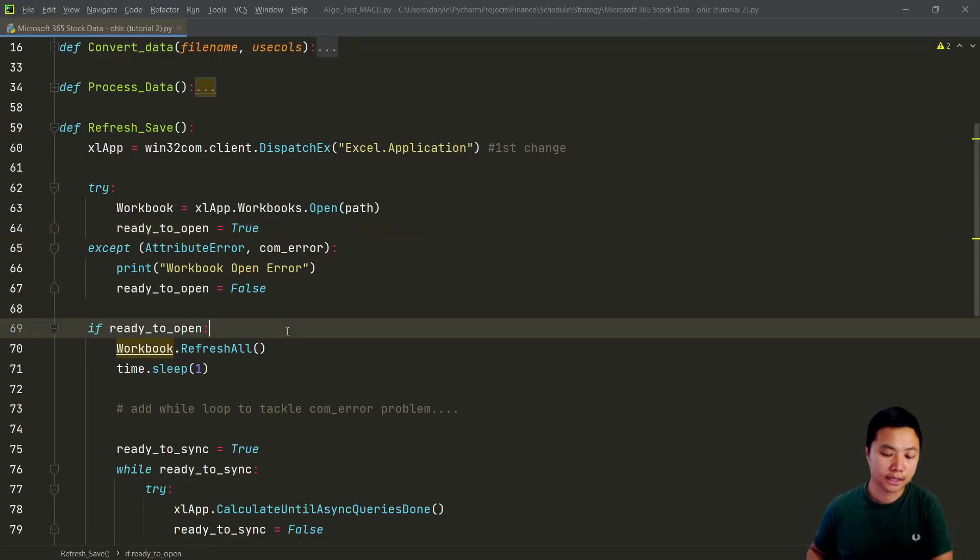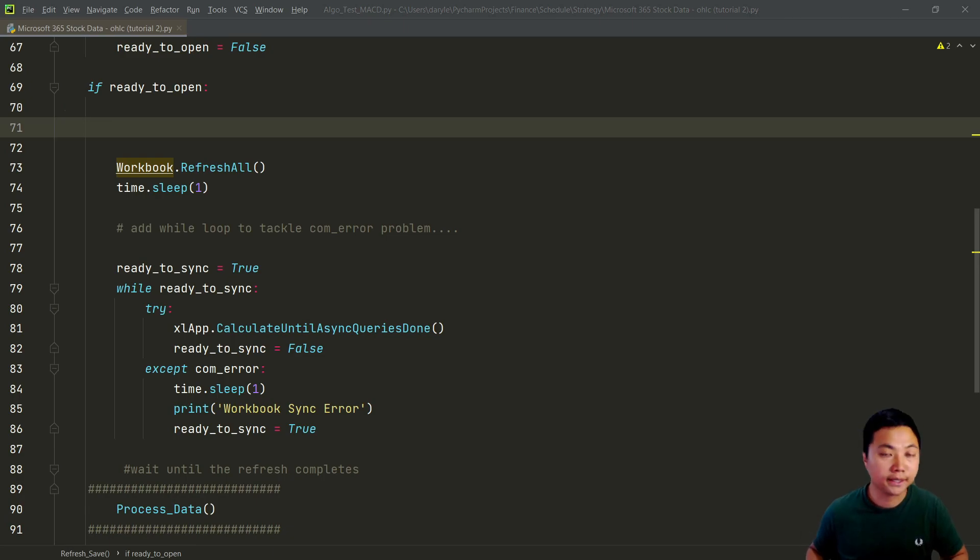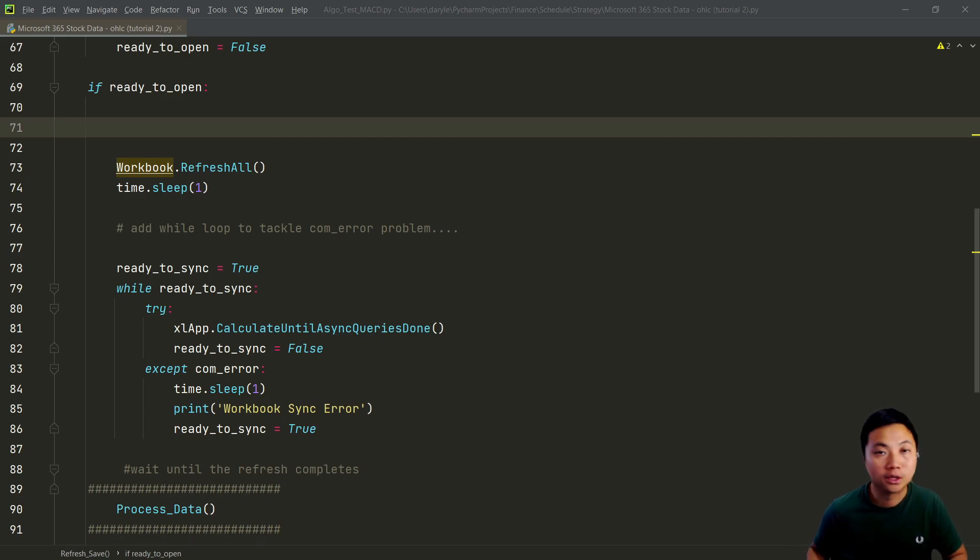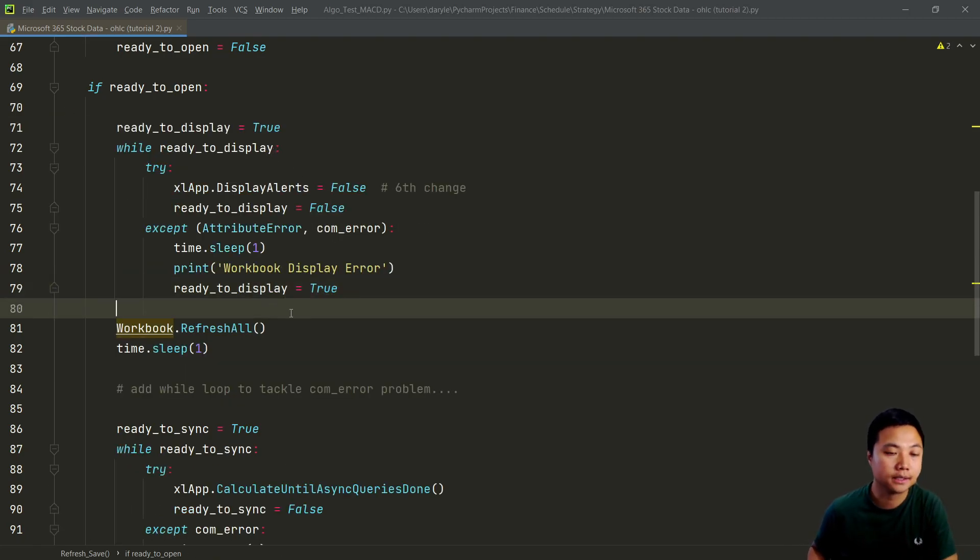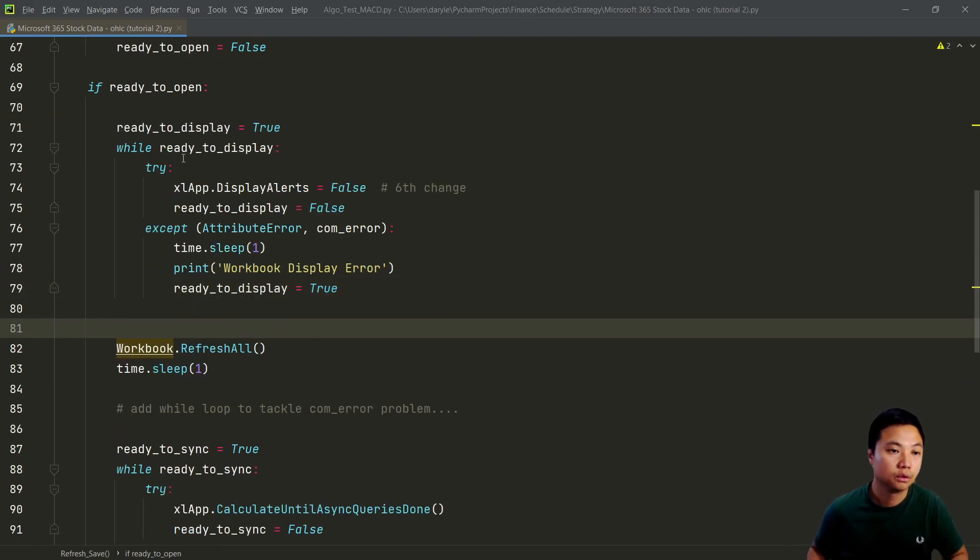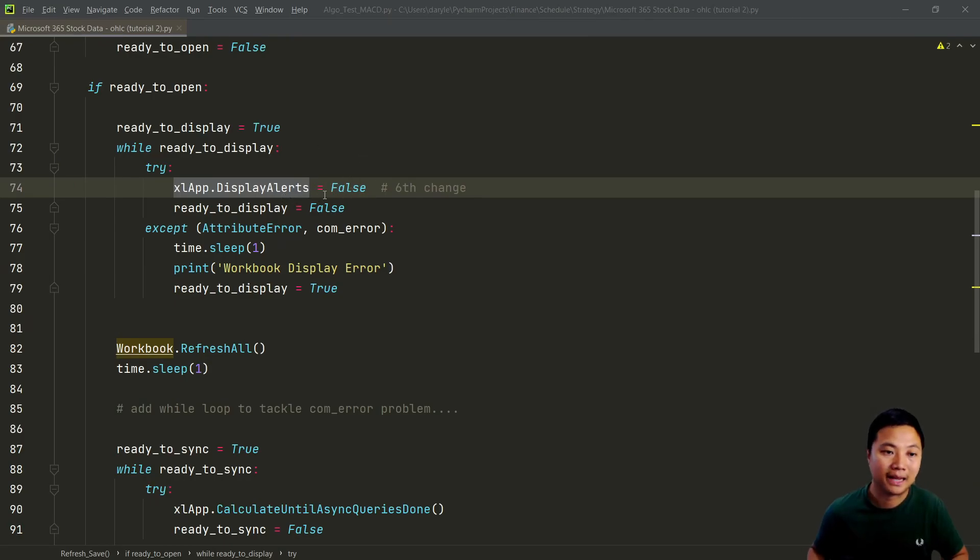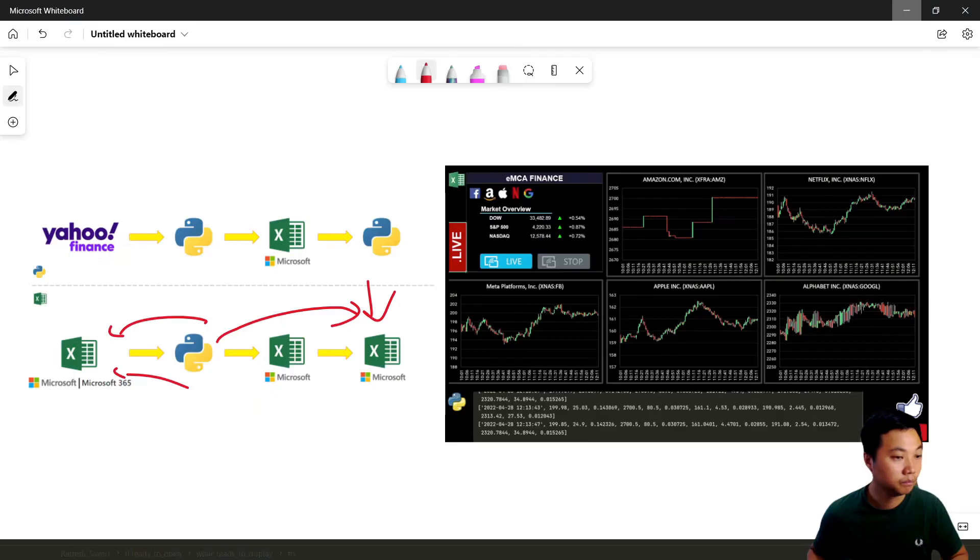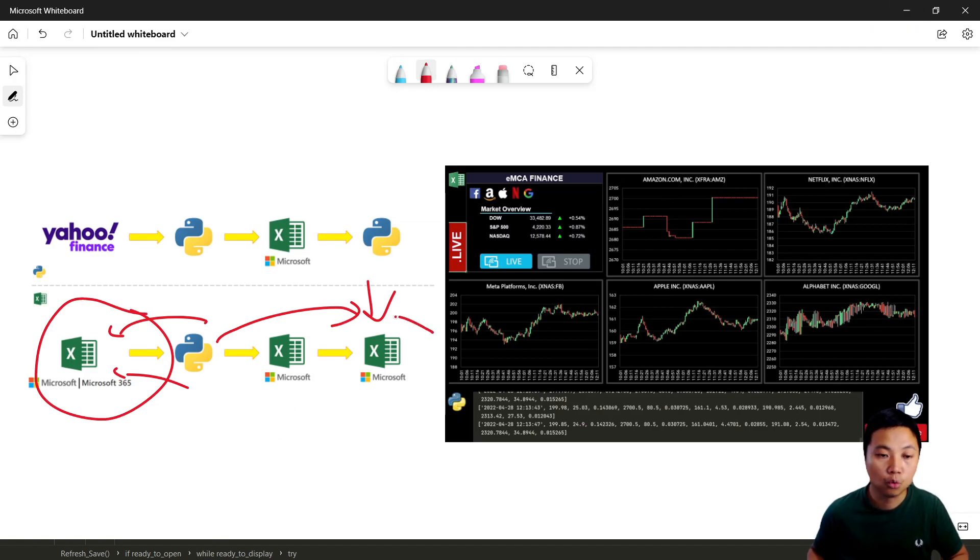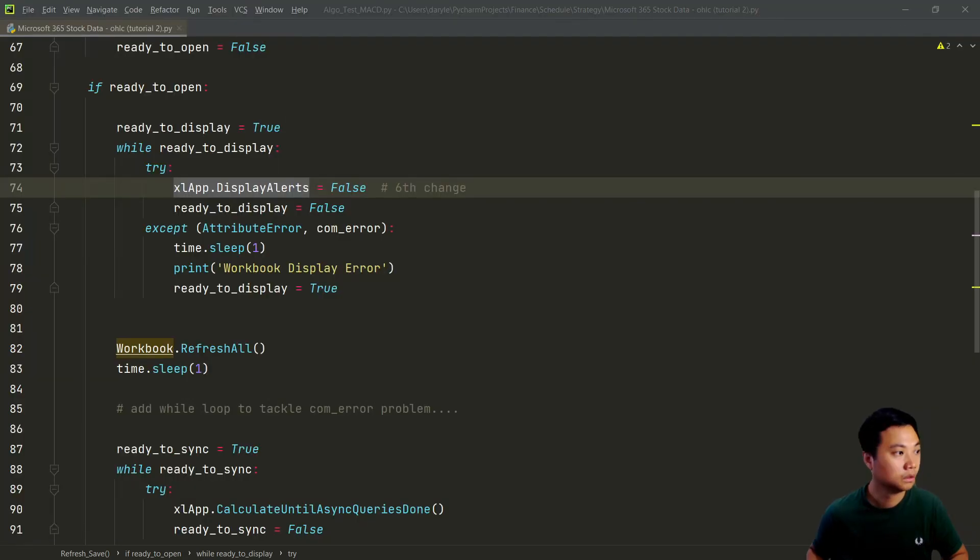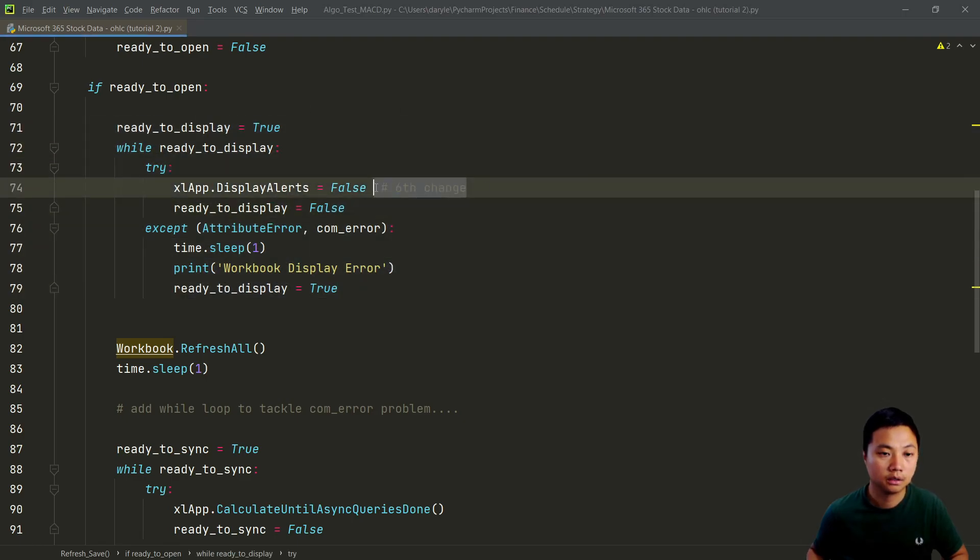And then the second change is that we would like to not show the Excel file while we're working with that. So in that case, we need to disable the display alert. So I will just create a few lines of code to control that display alert and set it as false. That means we are not going to display anything. And in particular, I am referring to this Excel. I'm not going to show this Excel while we are showing this dashboard. So this entire code is the second change.